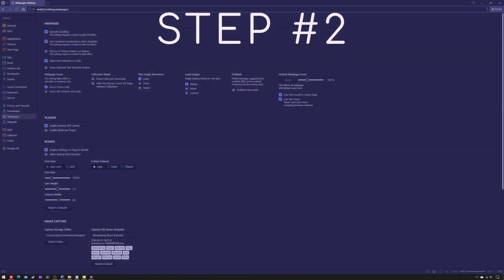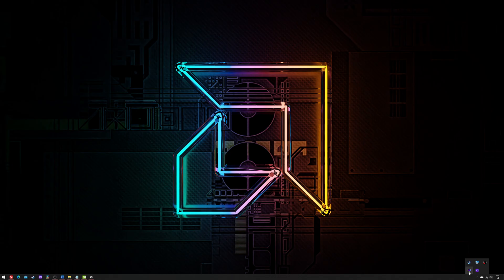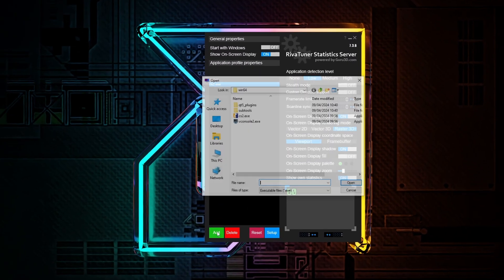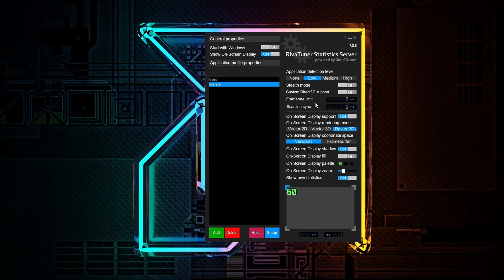The second step is to configure RTSS. Open it, add the game.exe, and set the previously logged hertz value as the frame rate limit. Set scanline sync to 1, and then toggle show own statistics to 1 and click Setup.